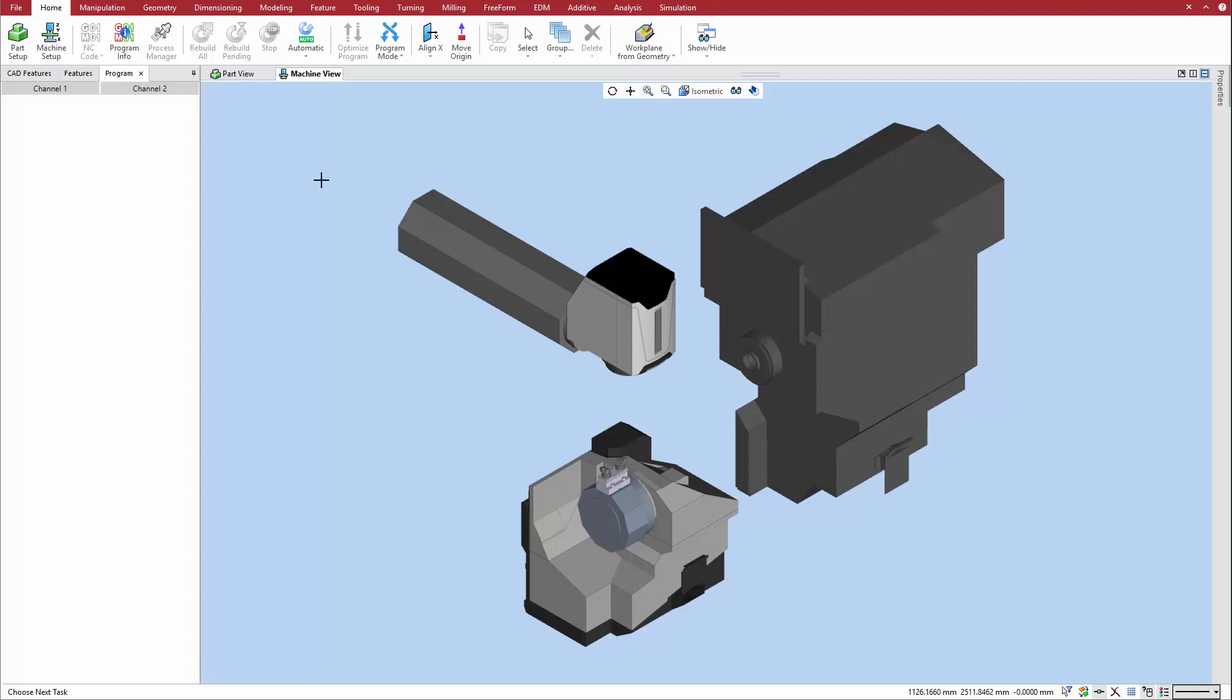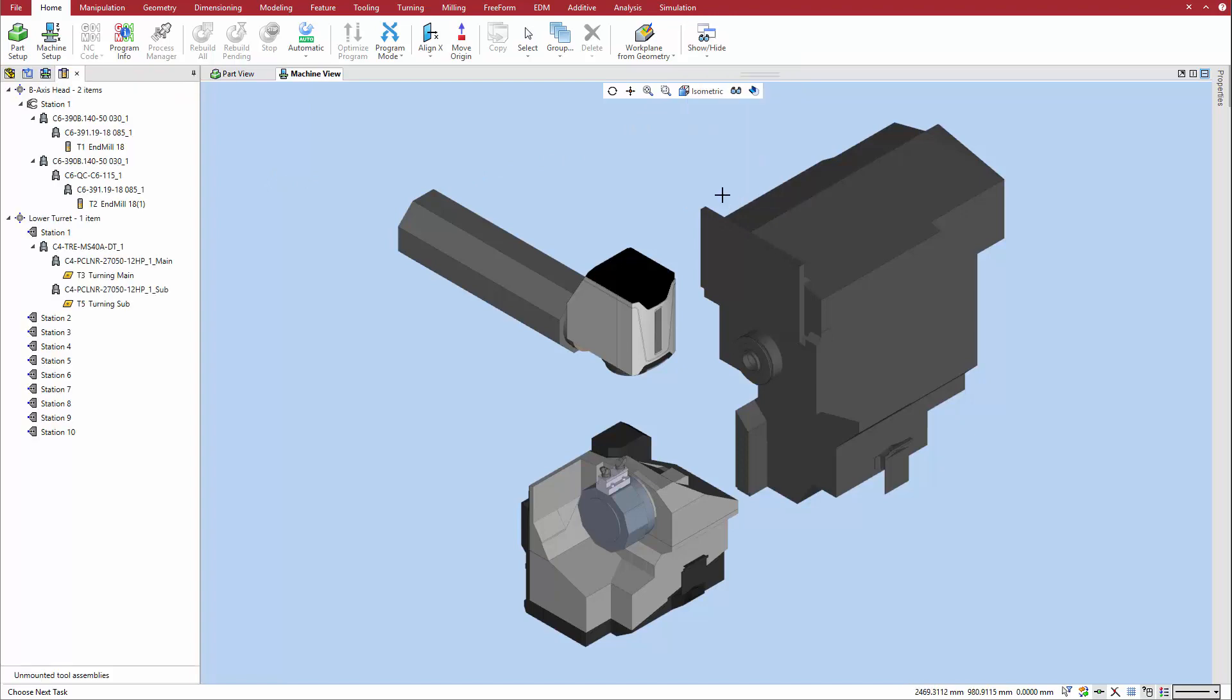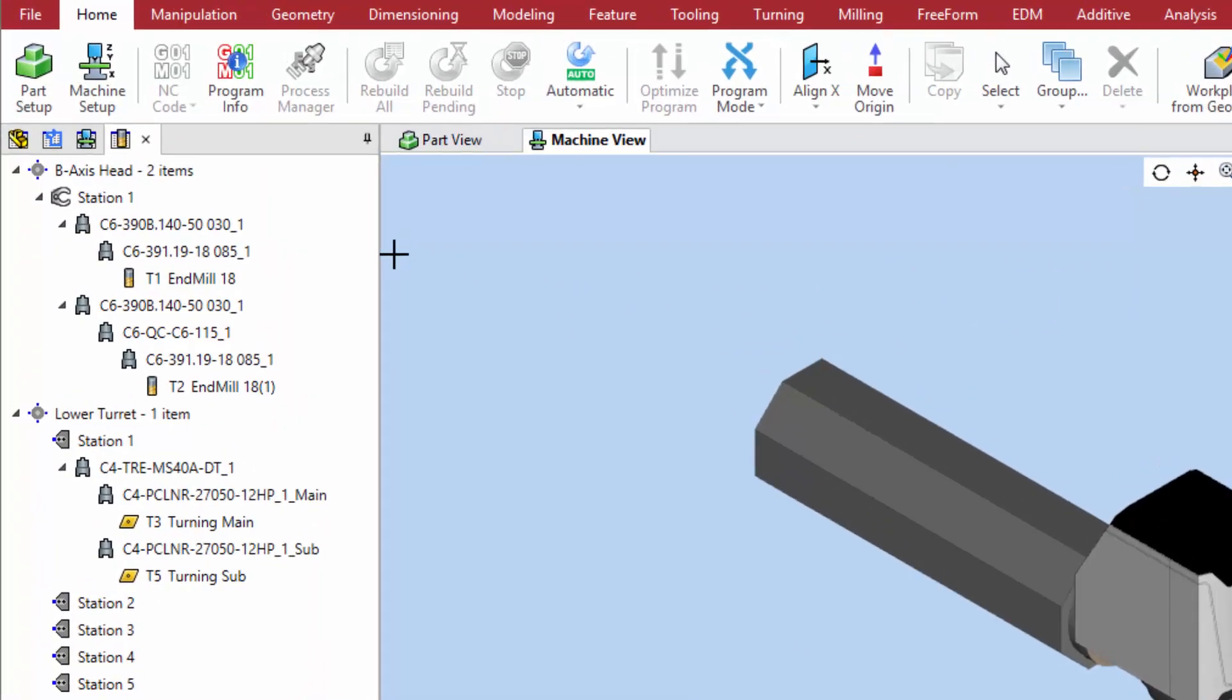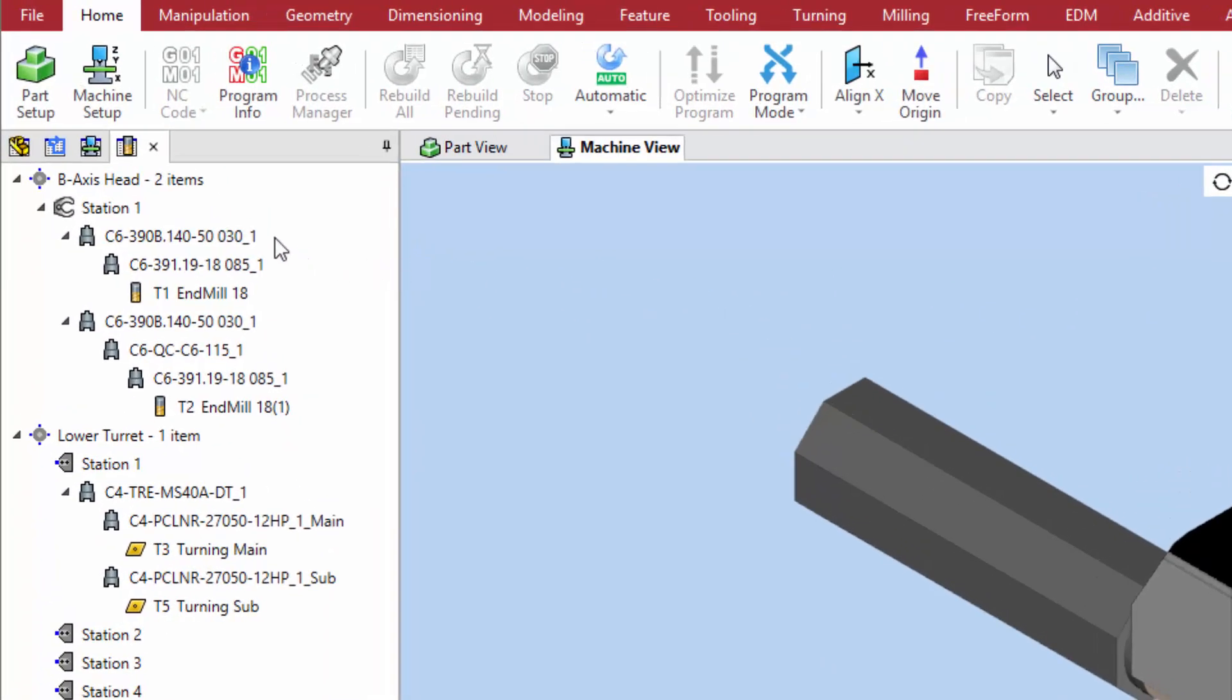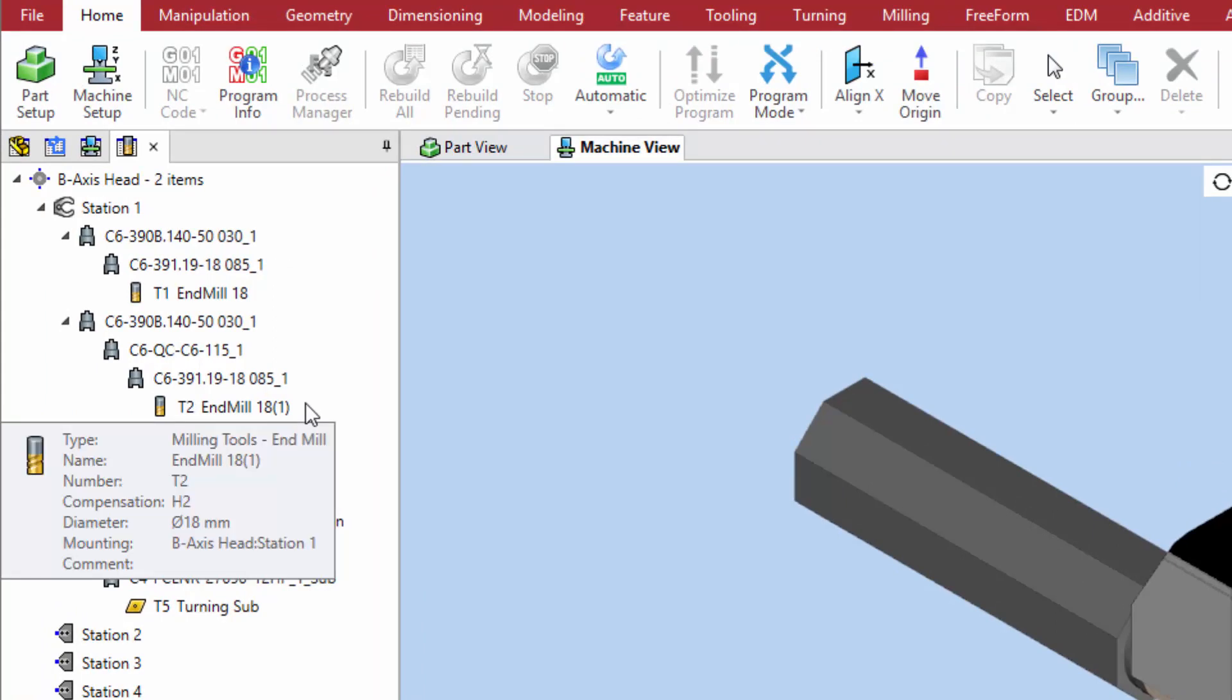To begin assembling a new tool, first make sure that the tool assemblies manager is visible. This shows the tool stations on the machine along with any tools that they might already contain in an intuitive tree view.